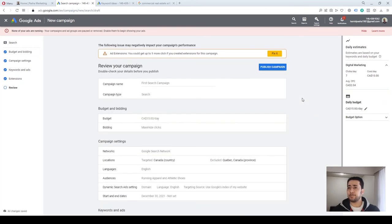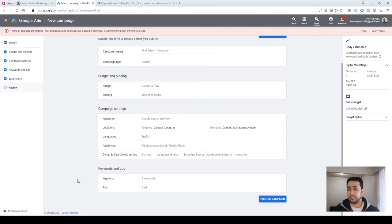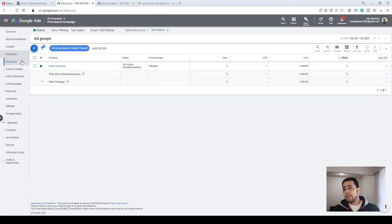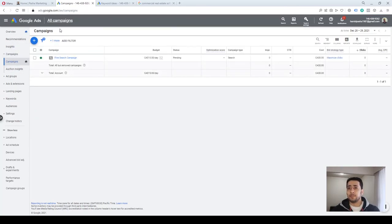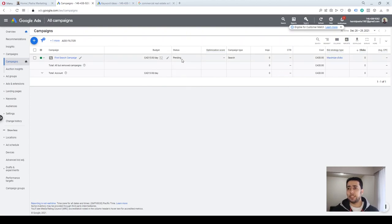Now we are almost done. In the next step we just need to review our campaign — campaign name, campaign type, budget, bidding, networks, locations, and other settings — and then by clicking Publish, our campaign will go live. Here's our campaign. We scheduled it for a day in the future so it's not live right now — the status says Pending because our ads are in review. Google's team must review all ads first, and after they're done reviewing — within a maximum of 24 hours — if there are no issues, your campaign will be eligible to run.